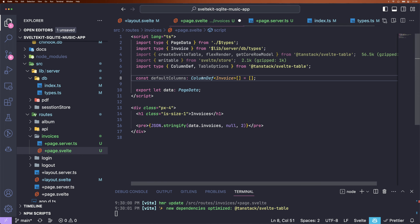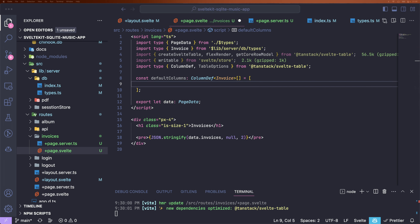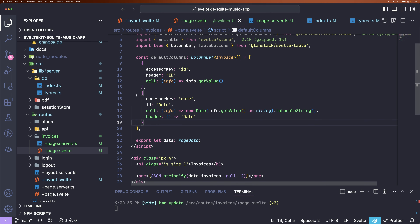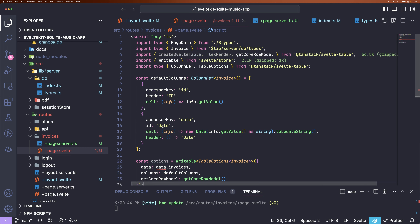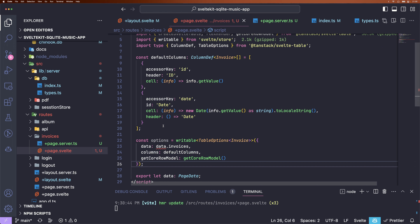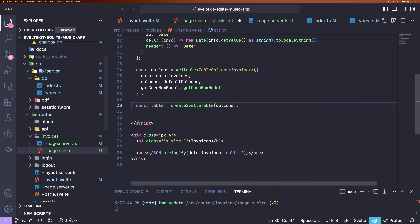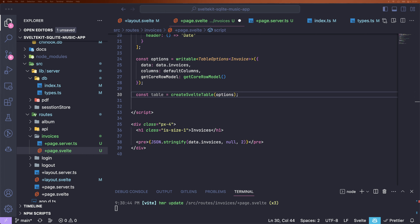With that, we're going to create a columns array of the type ColumnDef with our Invoice type. In there, we can add objects that define our table columns. We have an accessor key that accesses the data attribute, a header name, and the cell defines how we want to display the value. We also add a date column. Next, we create a new Svelte writable of the type TableOptions with a type of Invoice, add a data attribute for our invoices, our column definitions, and the getCoreRowModel imported from TanStack Table. Then we call createSvelteTable and get the table in a variable.